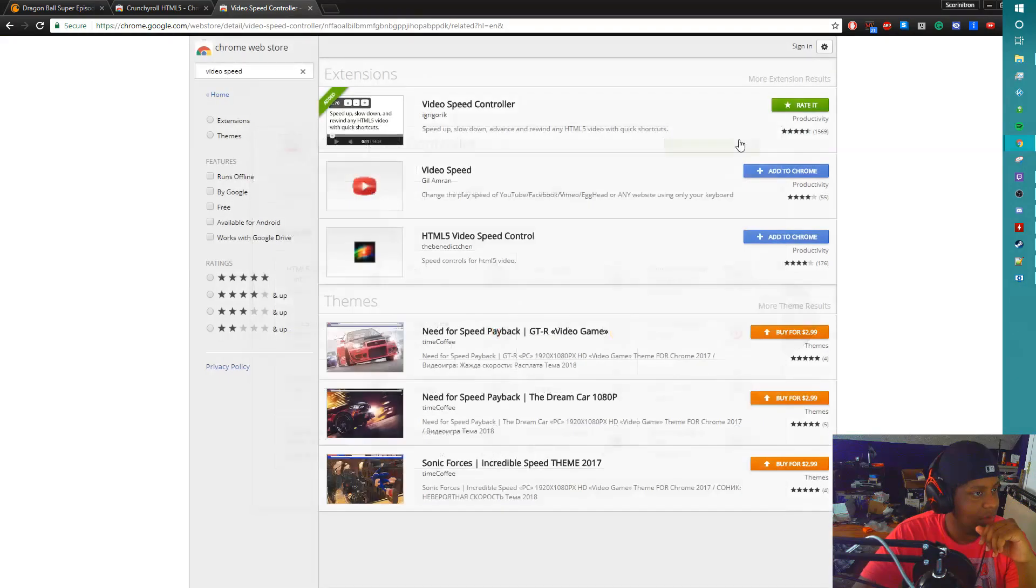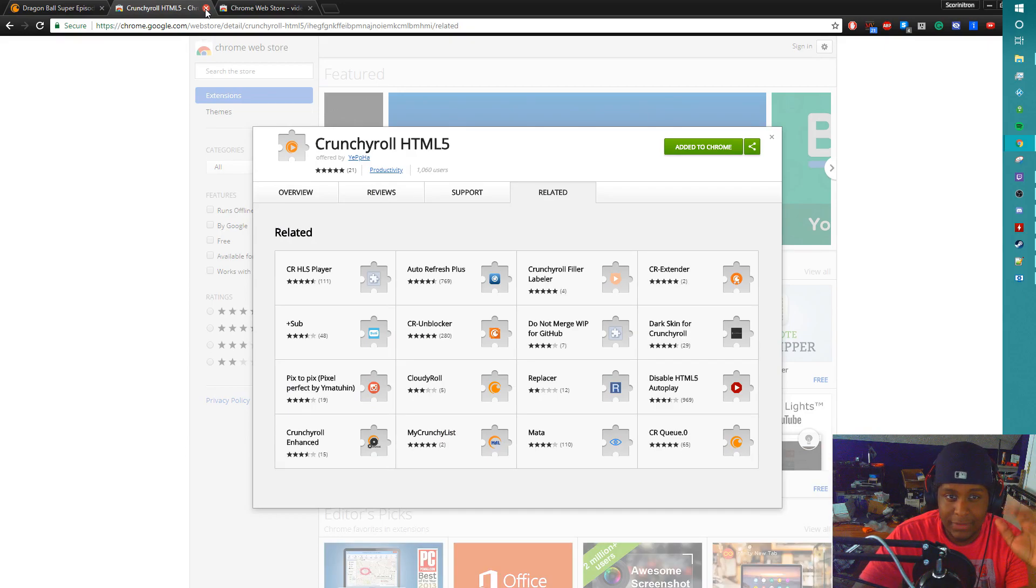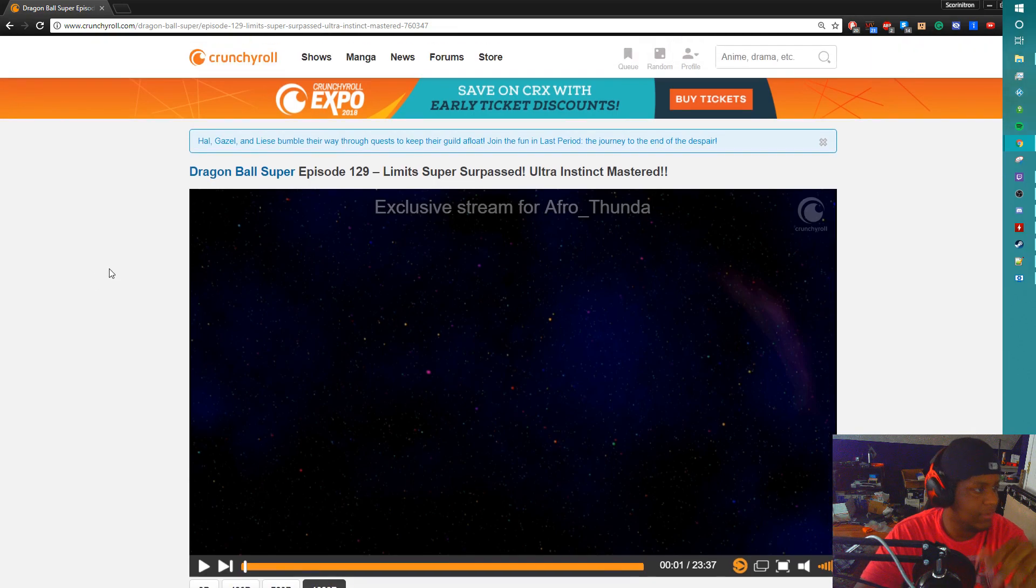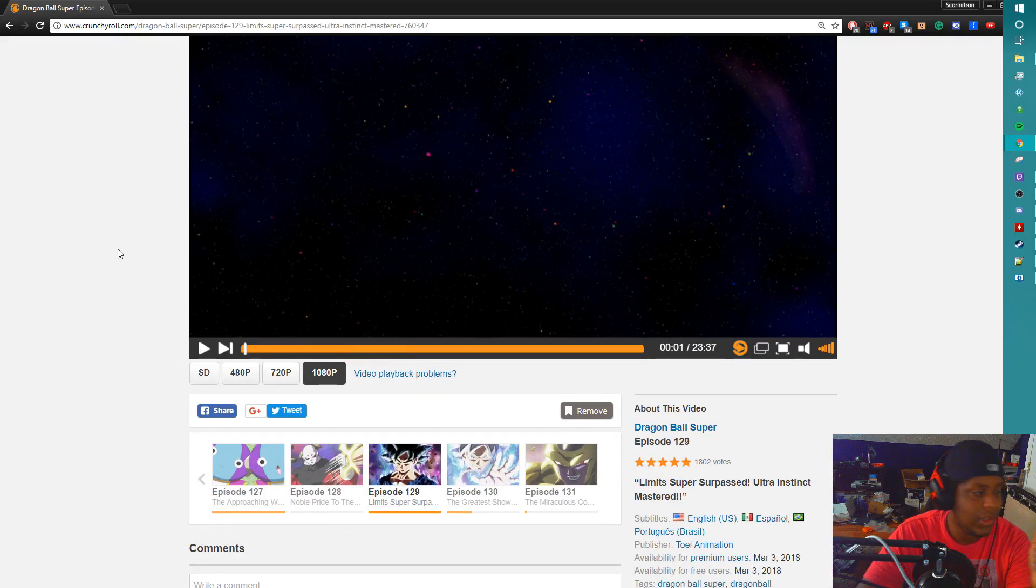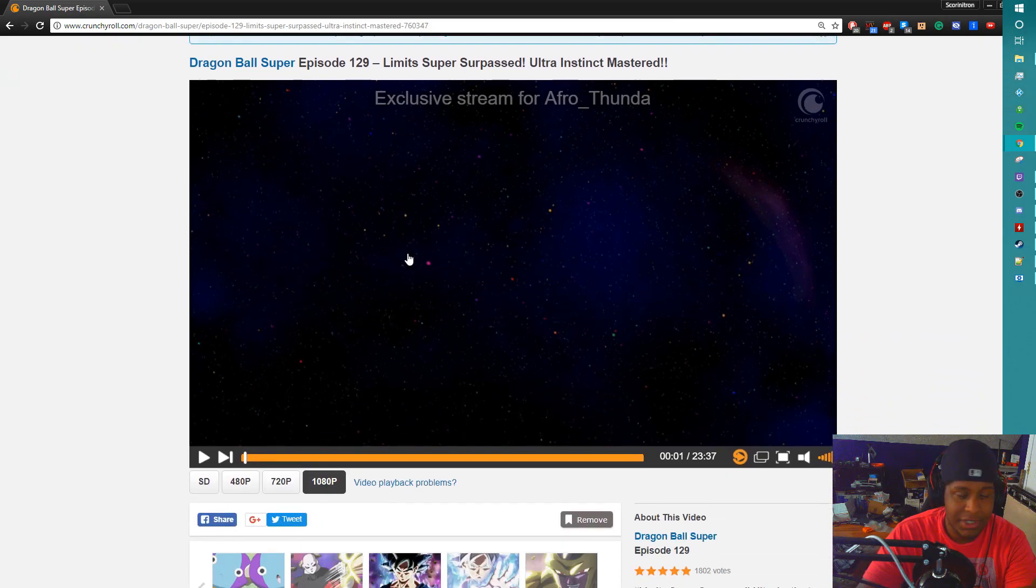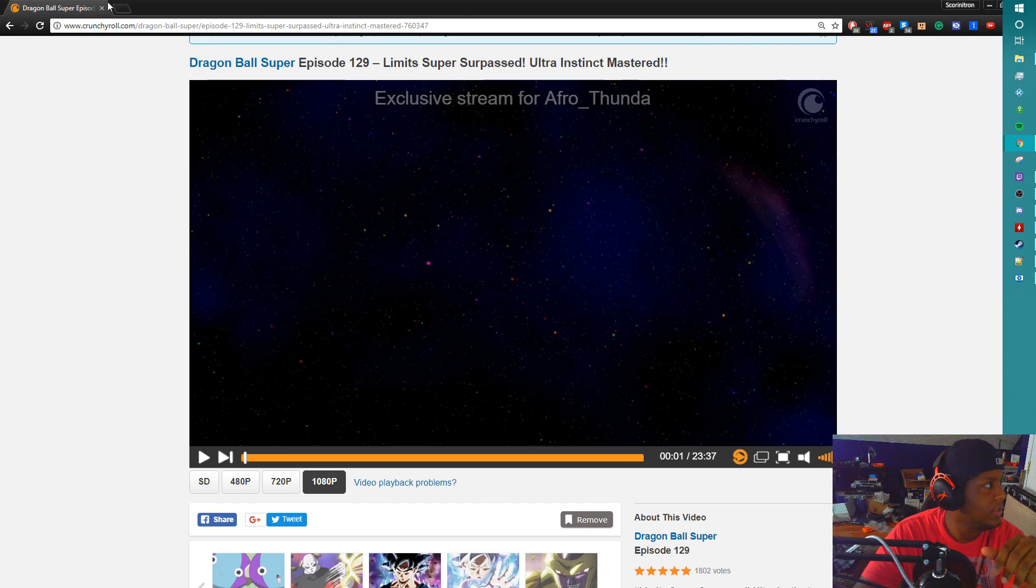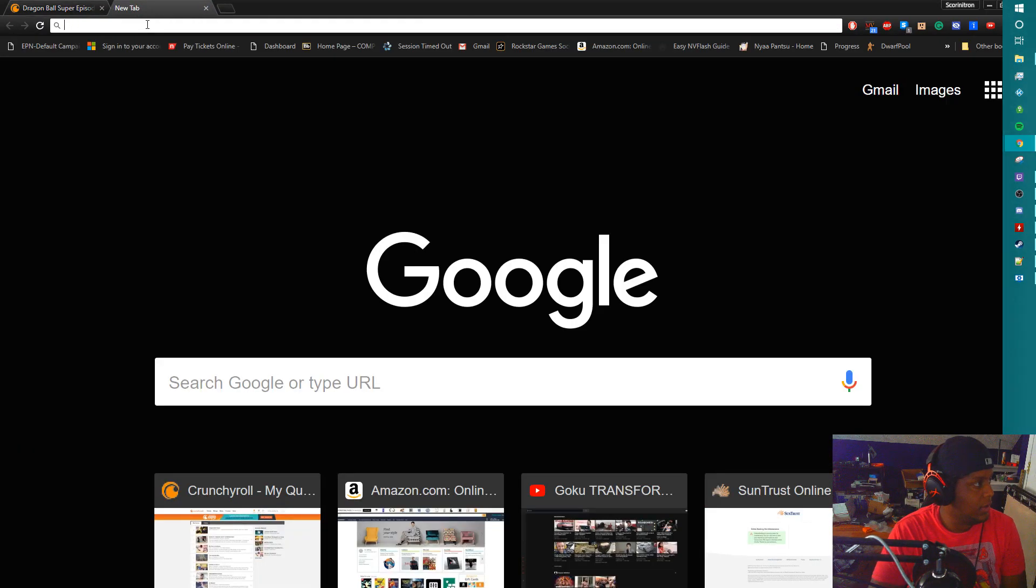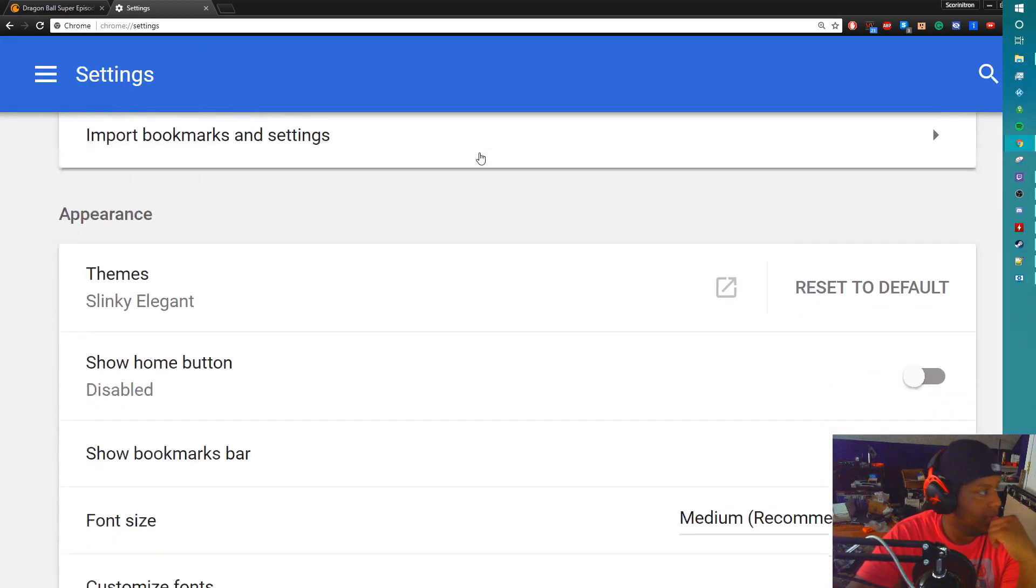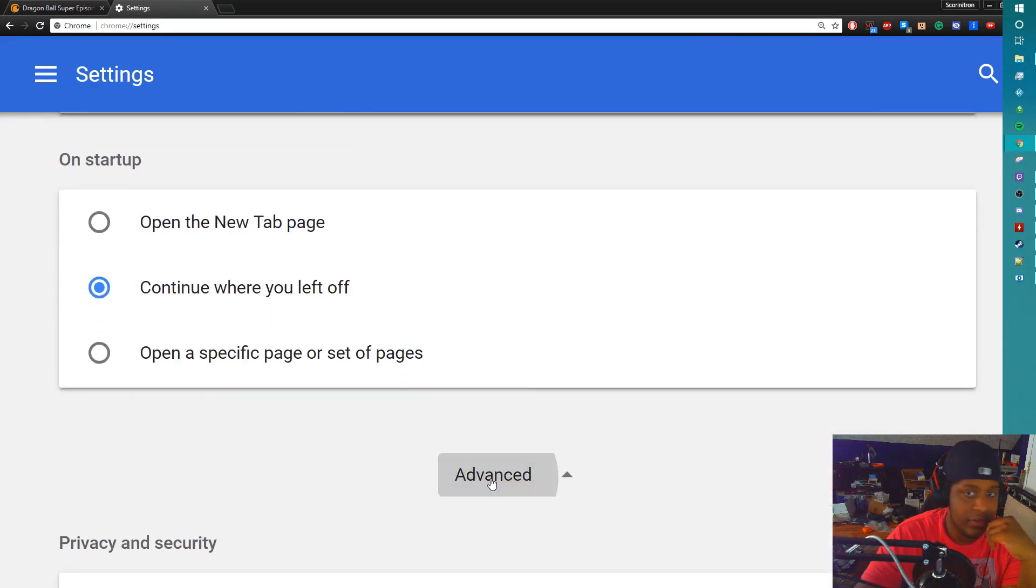So you close out of both of those and let's say we load up a version of Dragon Ball Z, second to last episode. This is the original player. Oh, I forgot something. We have to go back to settings. Chrome://settings. We got to go to settings because we have to turn off Flash Player.